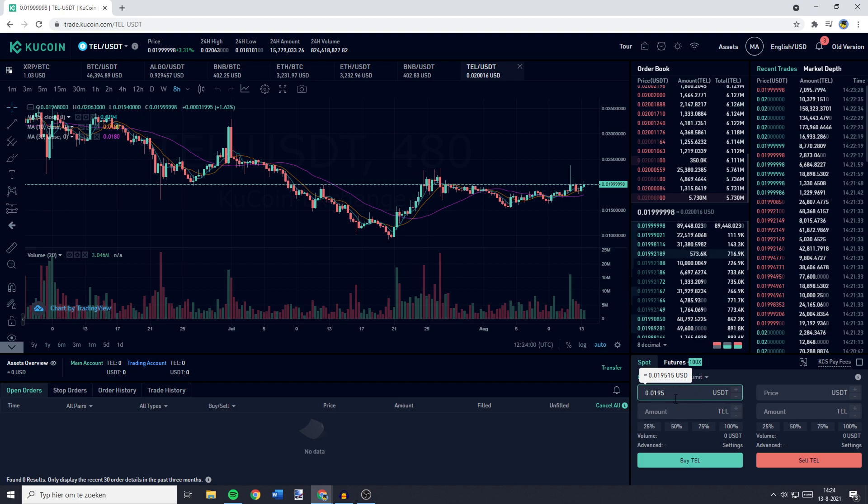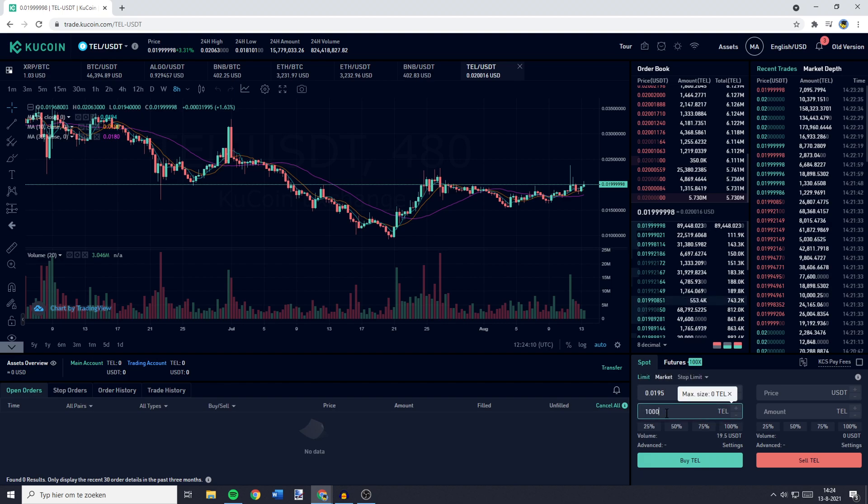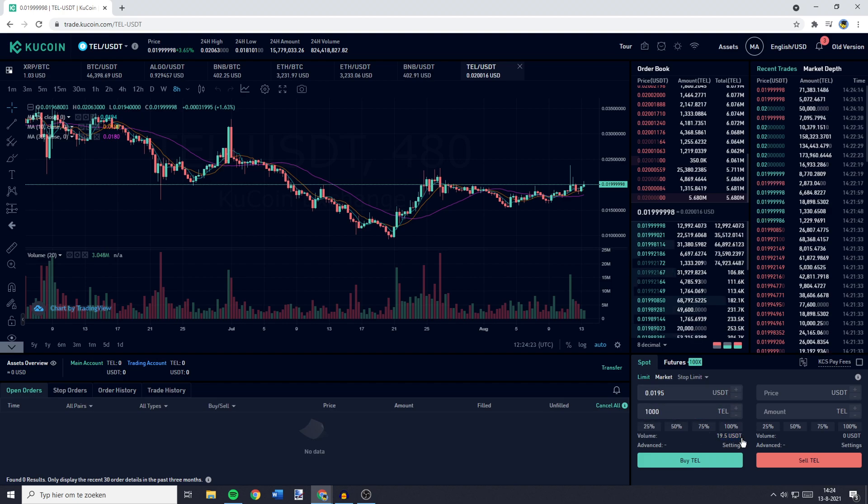I'll go ahead and fill in that price. Now all that's left to do for me is to fill in the amount of Telcoins I would like to buy. And once you've filled in the amount of Telcoins you would like to buy, you'll see the volume. The volume is basically the total amount of your order. And now all that's left to do is to click on Buy Tel.